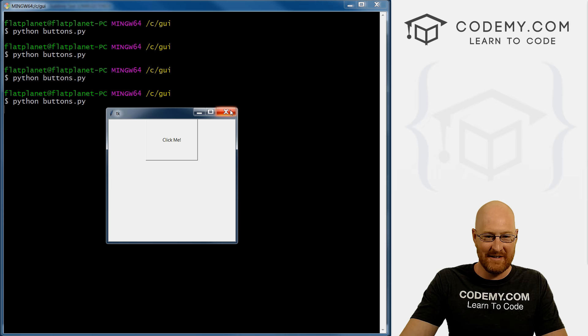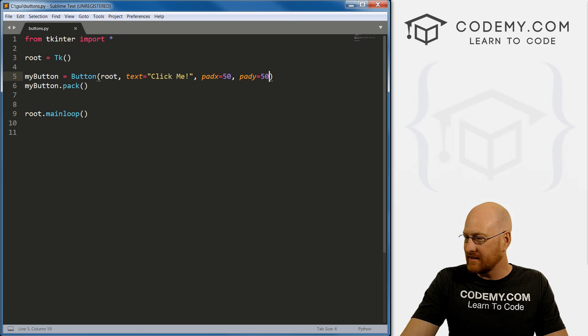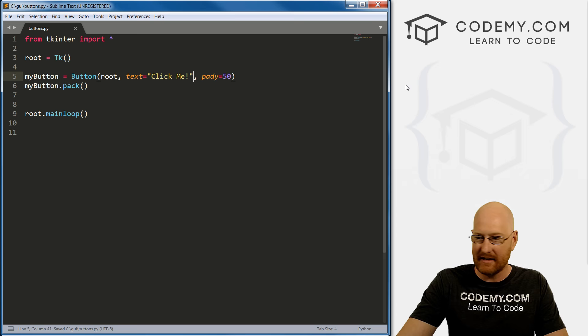That's kind of neat, right? Let's see, just for fun. Let's get rid of the pad_x. See what this looks like. Save it. And run it.